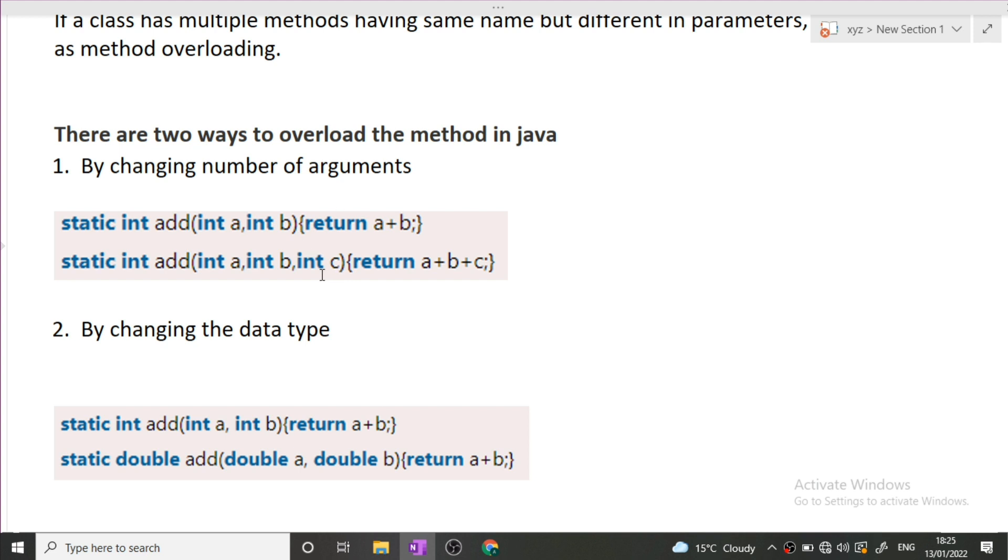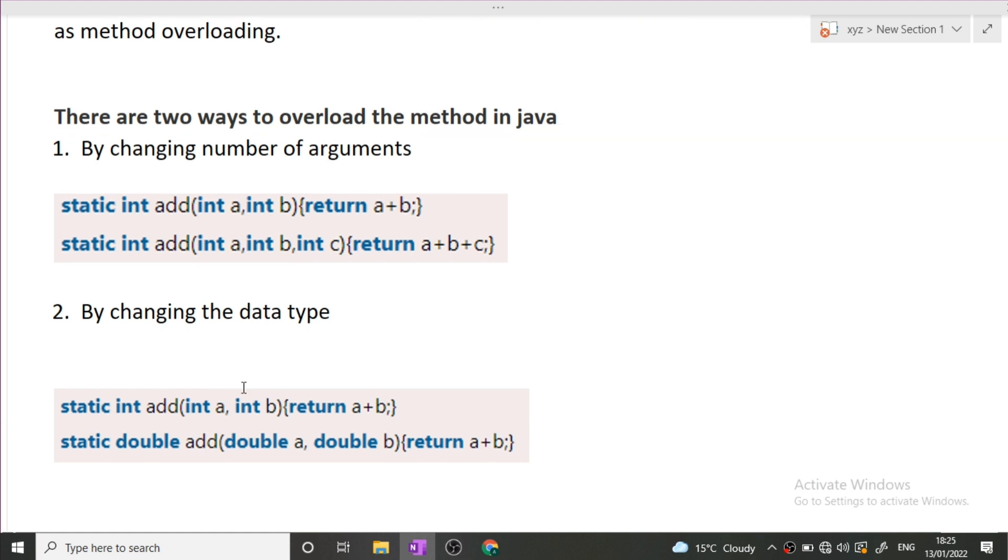By this way also we can achieve method overloading. But again there is one more way of achieving it, by changing the data types. Let's suppose there are two methods and again both of them are having two parameters only. First one having is int a int b, and second one is having double a and double b. By this phenomenon also we can perform the method overloading.